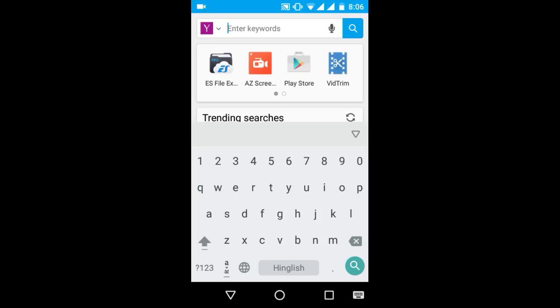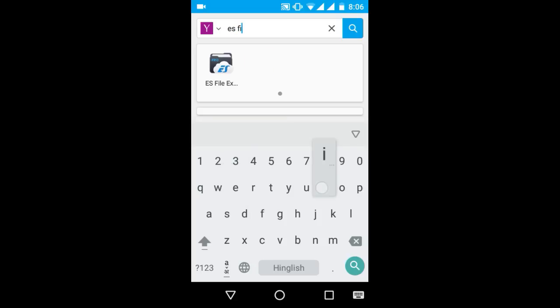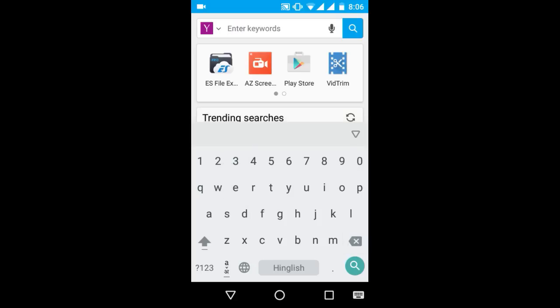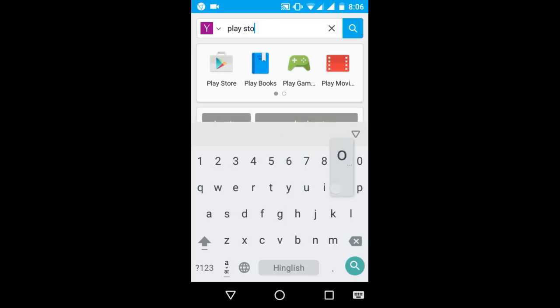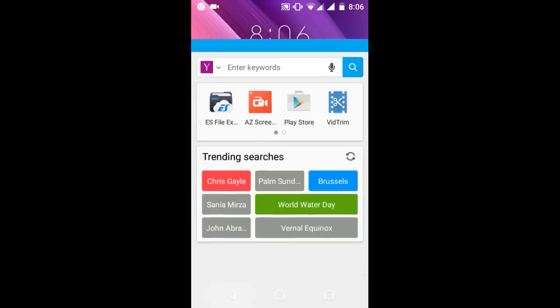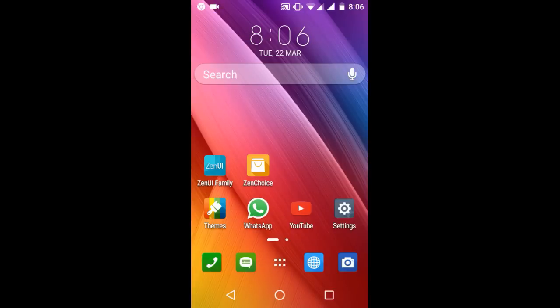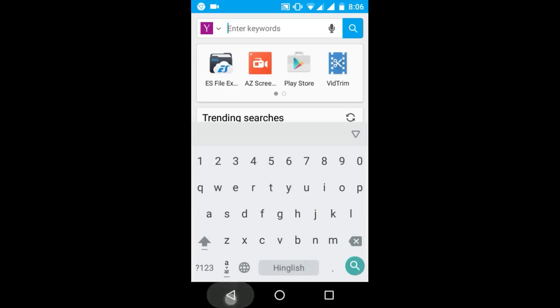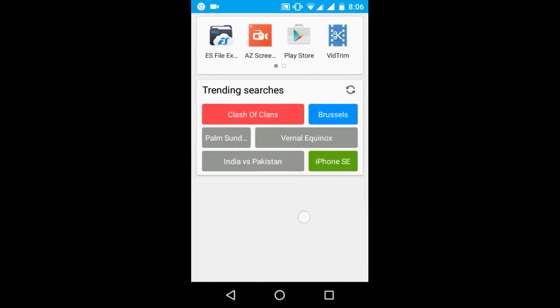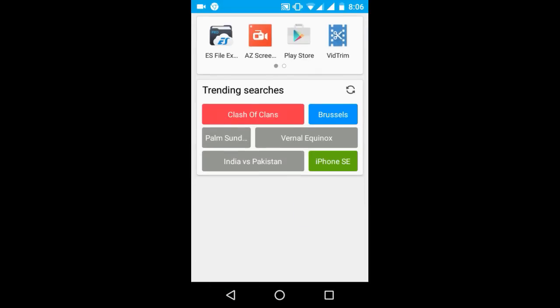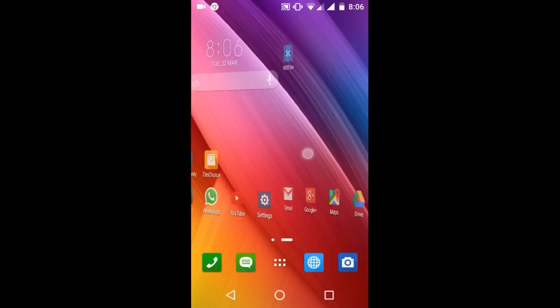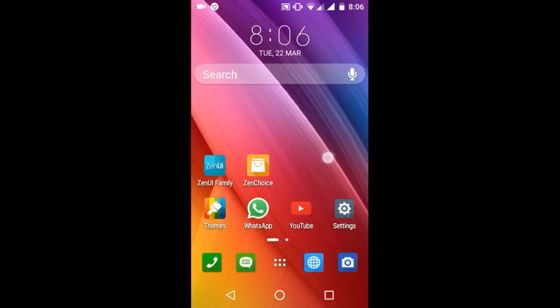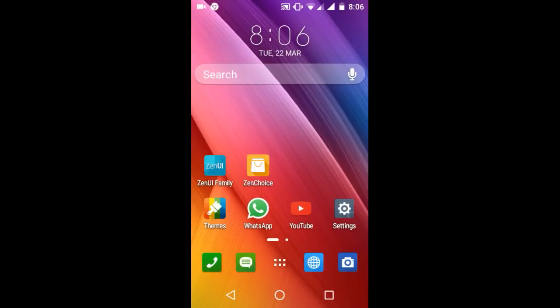You can search your apps like ES File Explorer, Play Store, Play Movies - whatever you want to search. You also get trending searches like the games or trending topics like India versus Pakistan, the iPhone SE which is going to be launched on 24th March, and here it is.